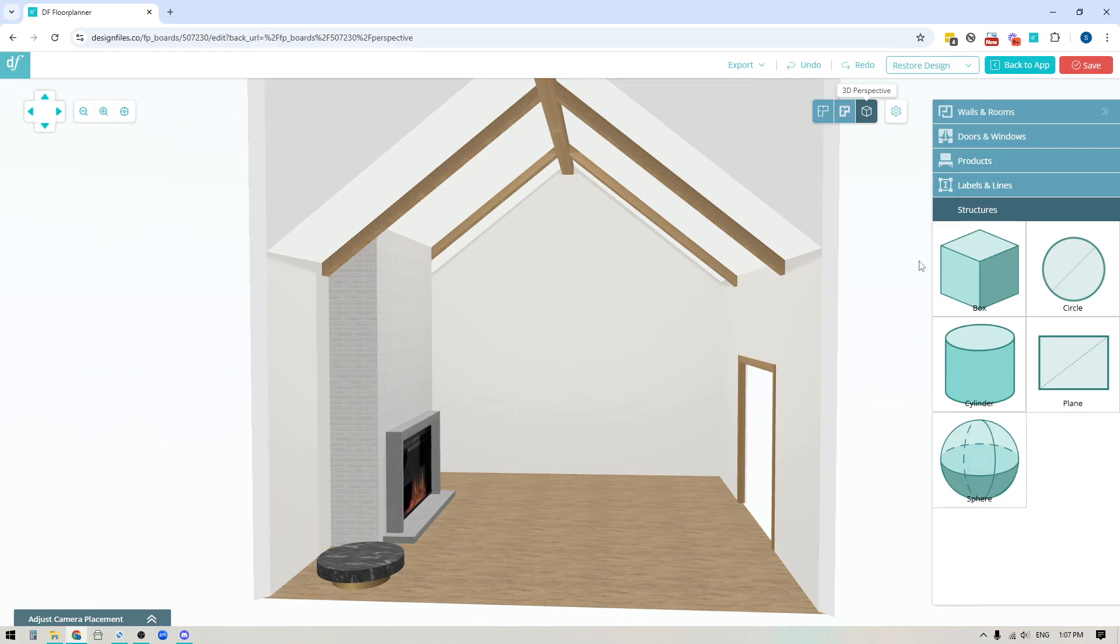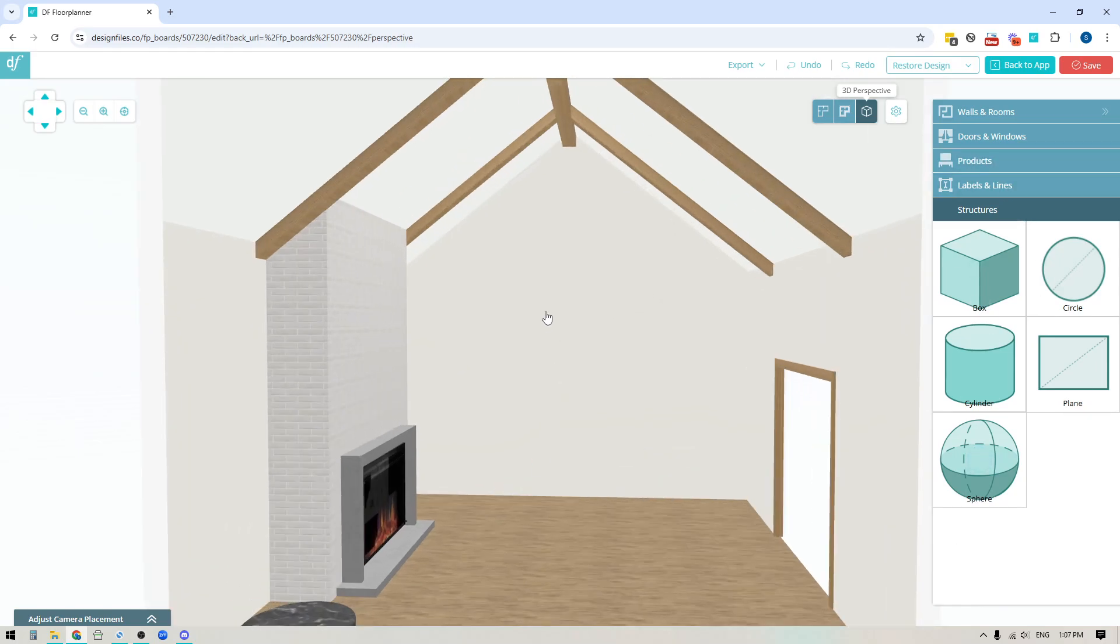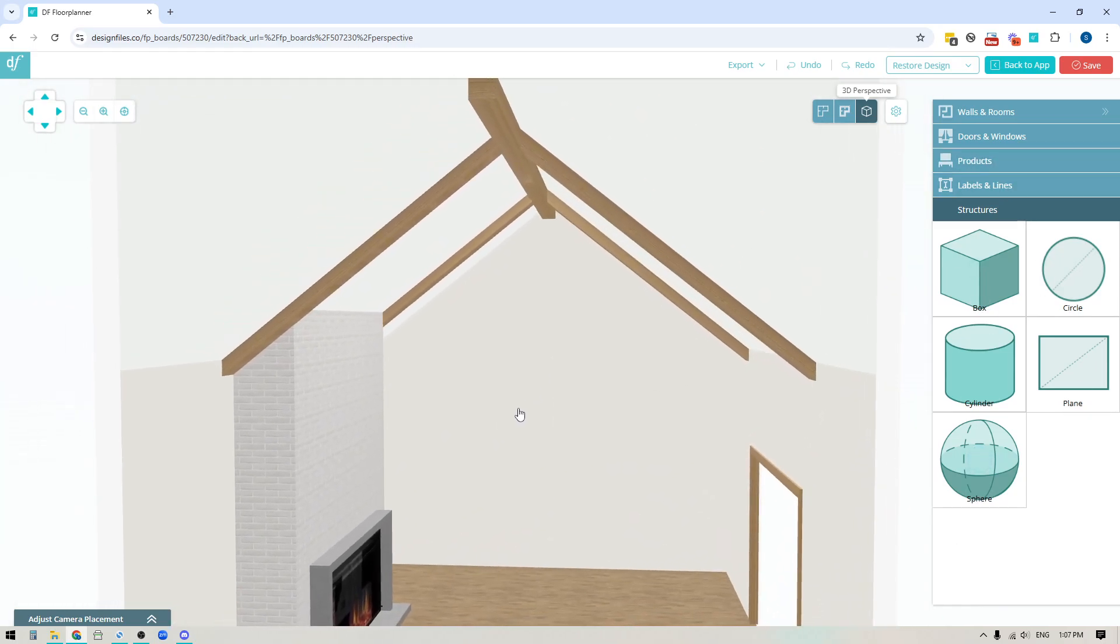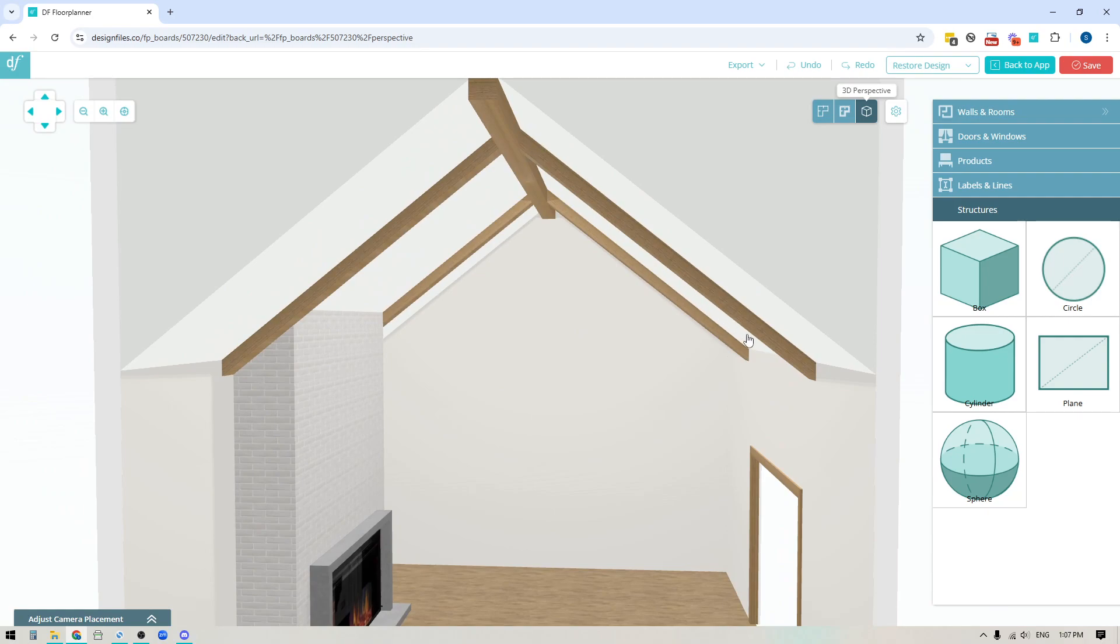So there's a number of different ways that you could use this. In this case I actually used it to create all of my wood beams for this design so I can apply them to the ceiling, I can angle them, and I can apply any sort of wood finish that I want.